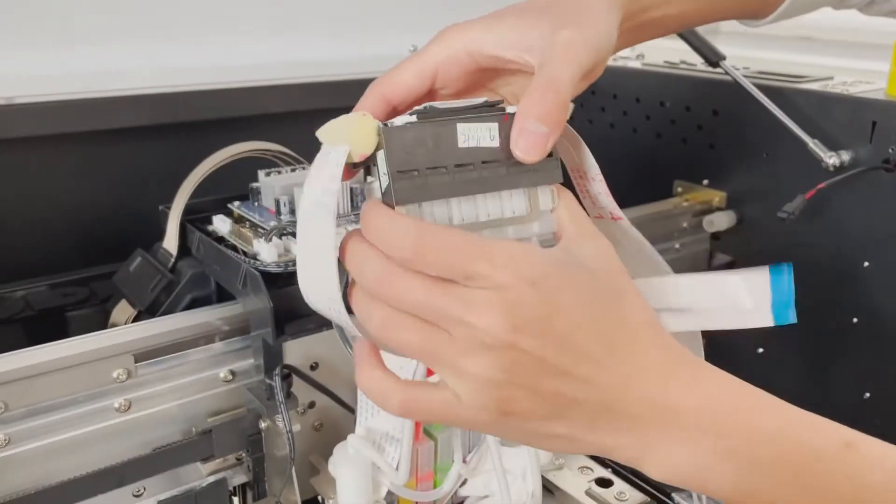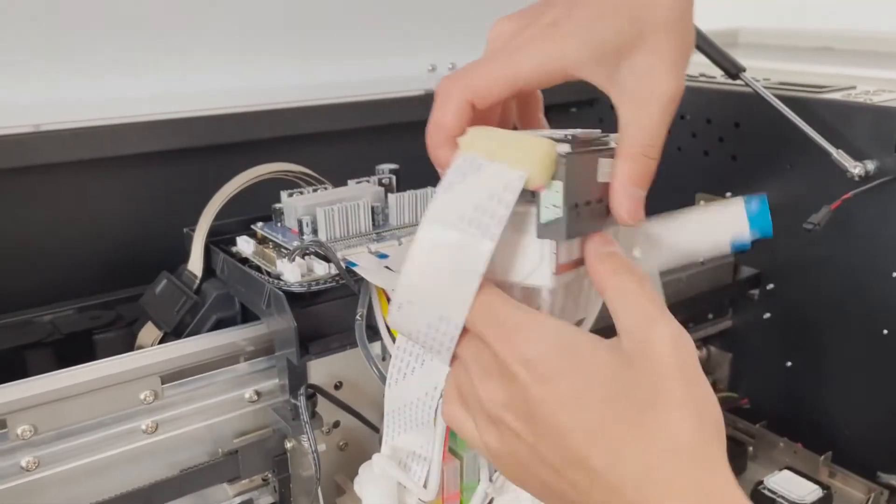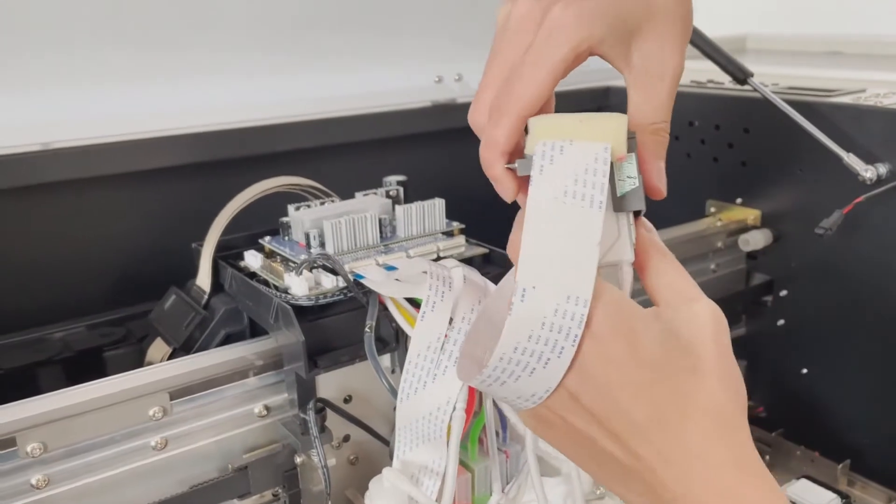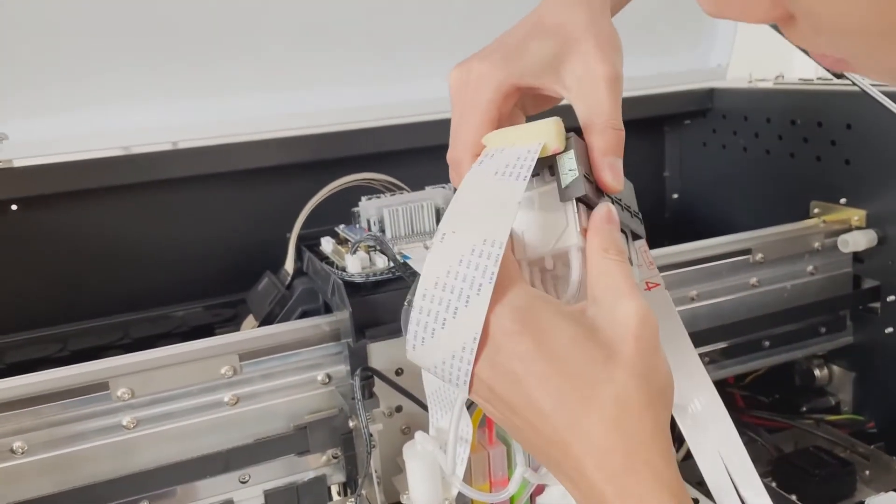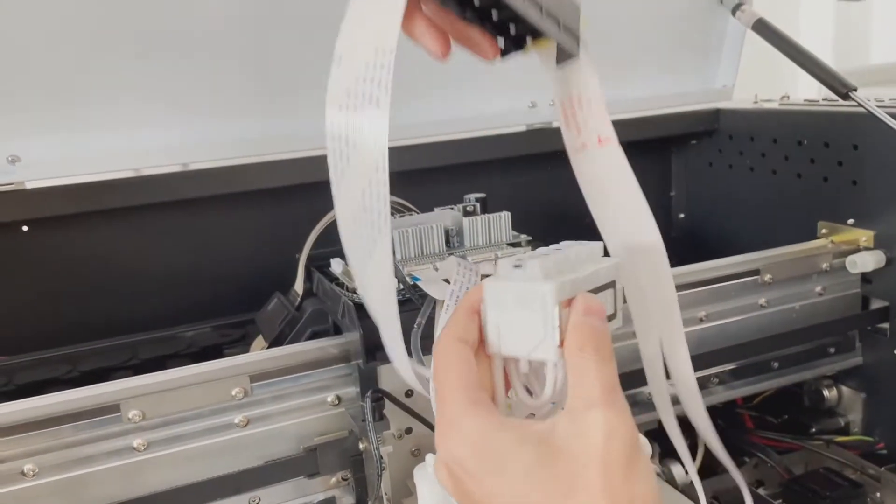Turn the ink damper upside down when removing it to prevent ink from flowing out.